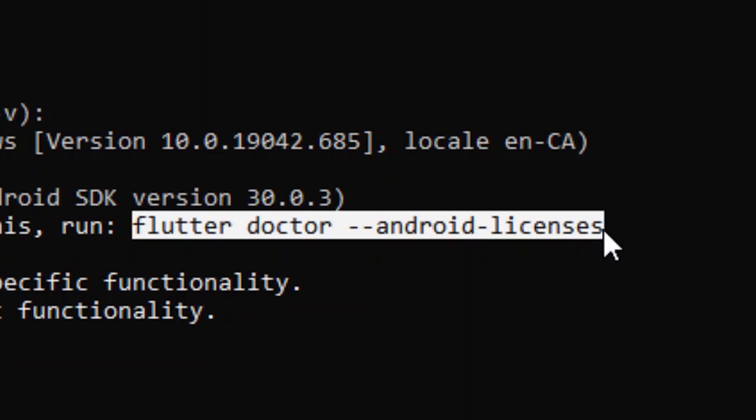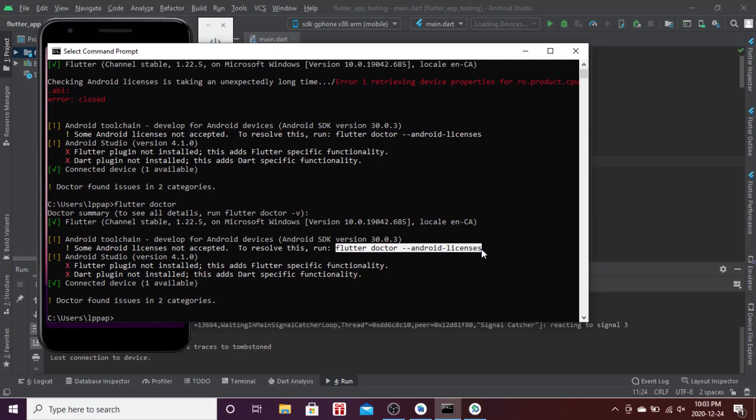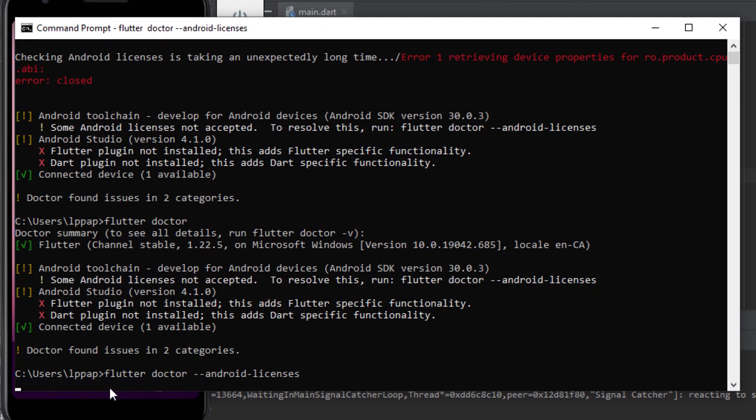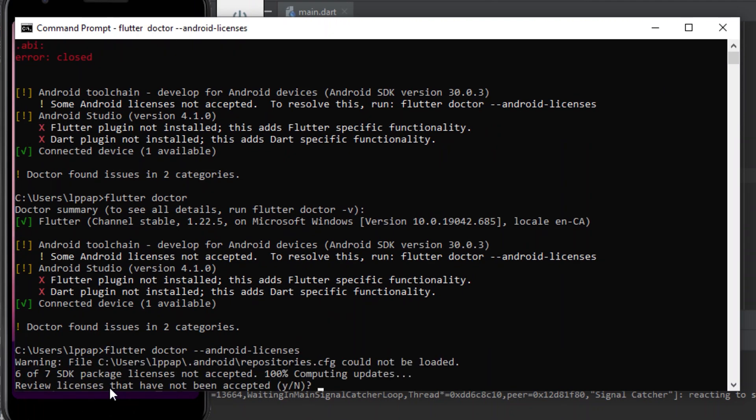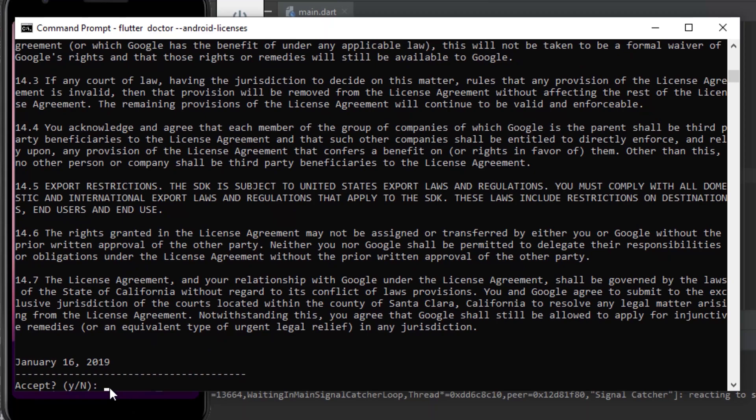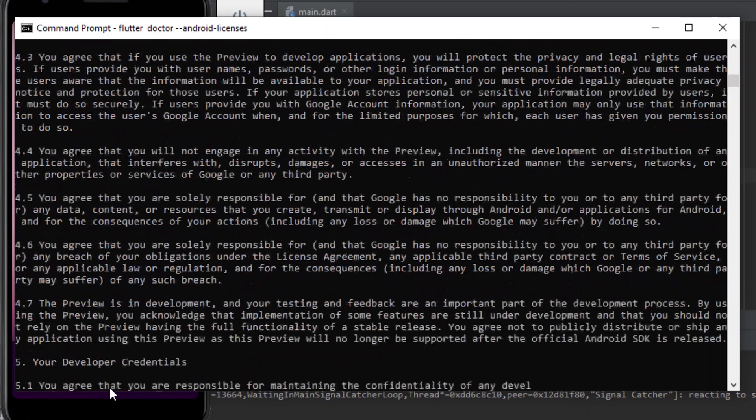We'll copy flutter doctor Android licenses and paste it in the command prompt. Press enter and say Y for yes on each of the accept cases. The licenses have been accepted.